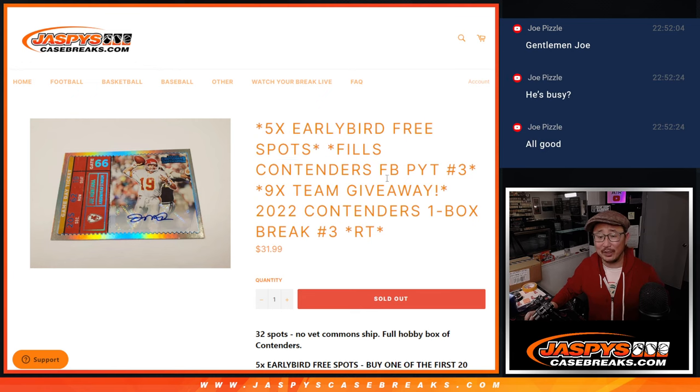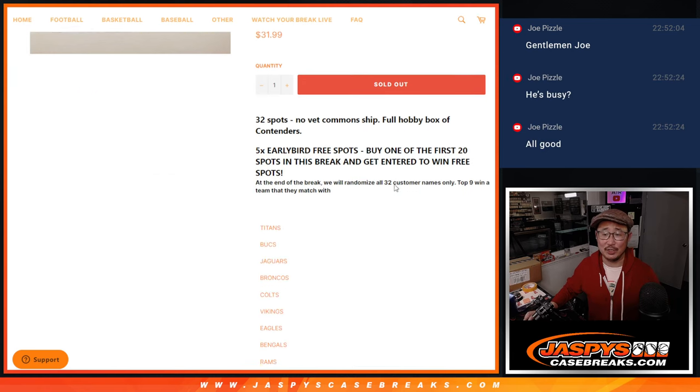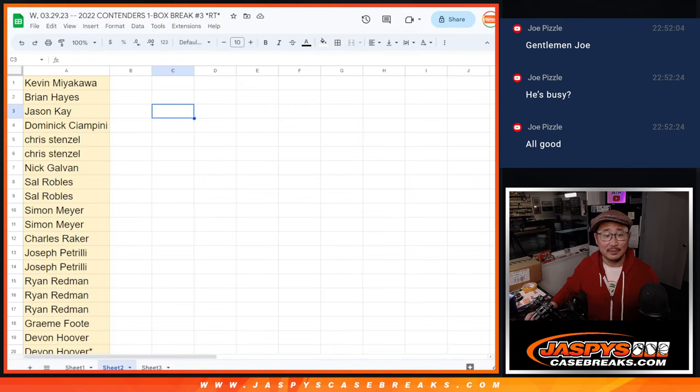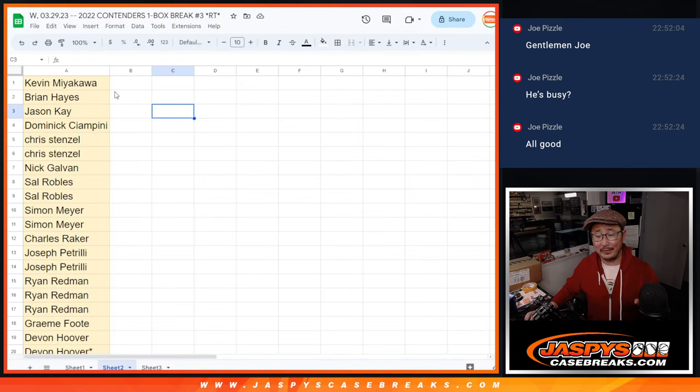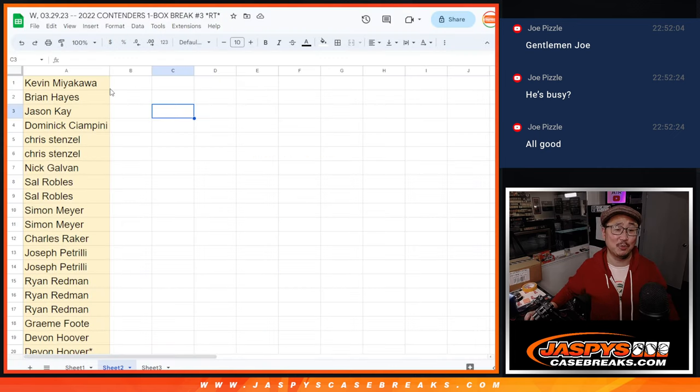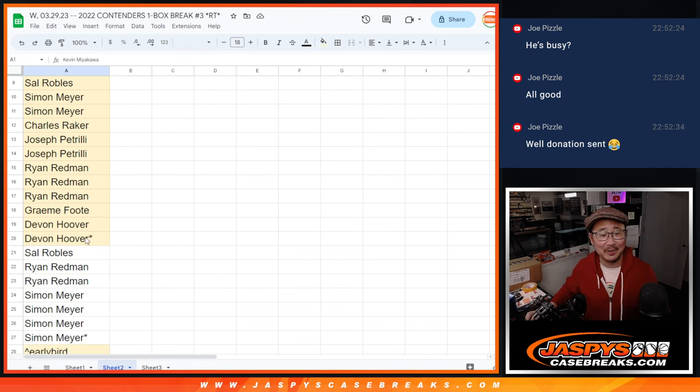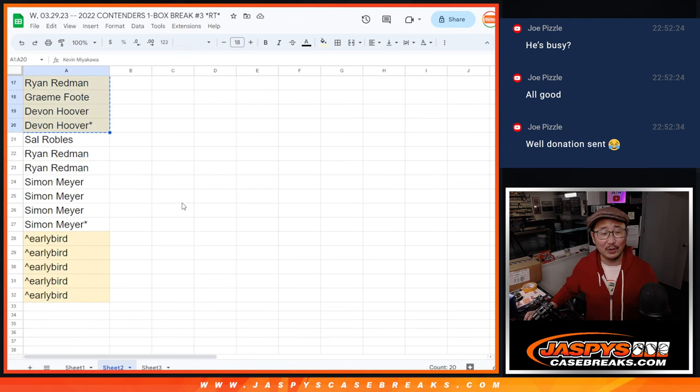And there's some early bird spots in question two. All right, so first of all, there's a lot of dice rolls here. Just follow along. So there's an early bird giveaway for the first 20.